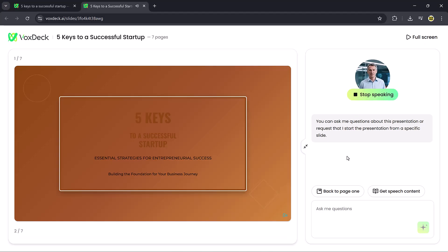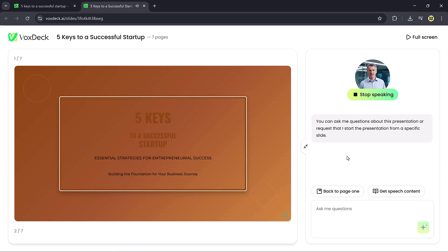Welcome everyone to our presentation on the 5 keys to a successful startup. Today, we'll explore the essential strategies that form the foundation of entrepreneurial success. This isn't just about starting a business. It's about building a sustainable venture that can weather challenges and thrive in competitive markets.